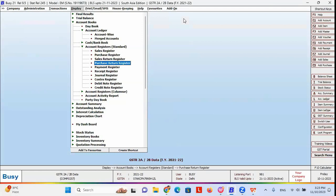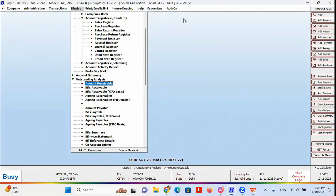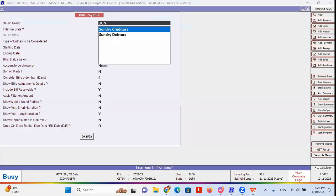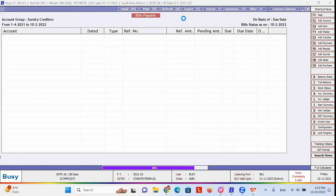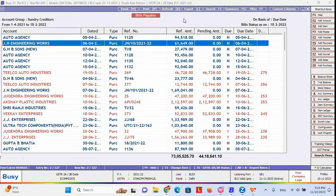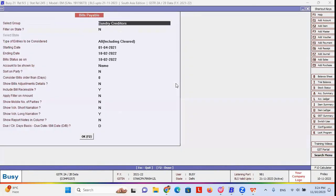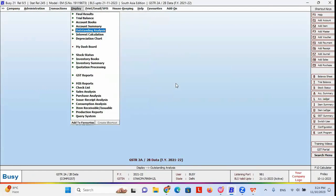You can also see the GST filing status from the outstanding analysis report. Under Outstanding, find 'Bills Payable,' select a party or group, press OK to see the transactions, then select any transaction and press F6. So F6 is the common key to get the GST filing status of transactions — from purchase register, bills table report, and account ledger reports.